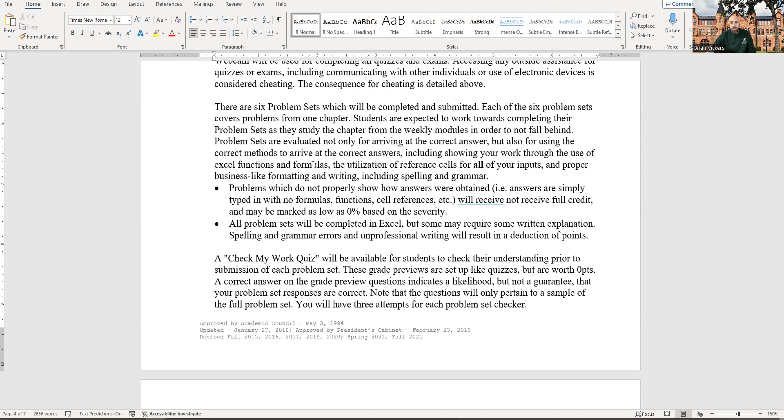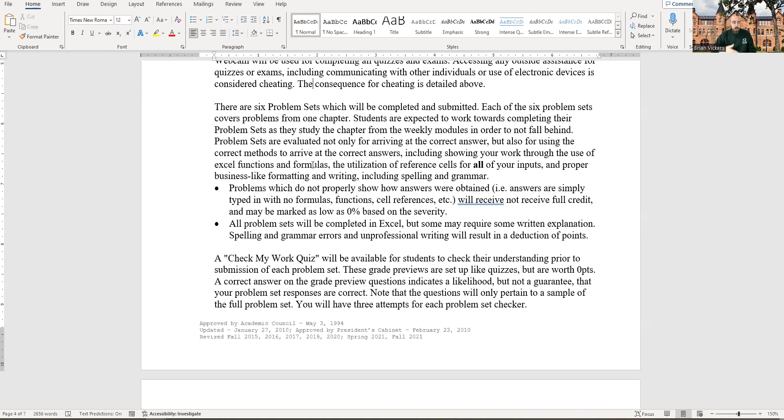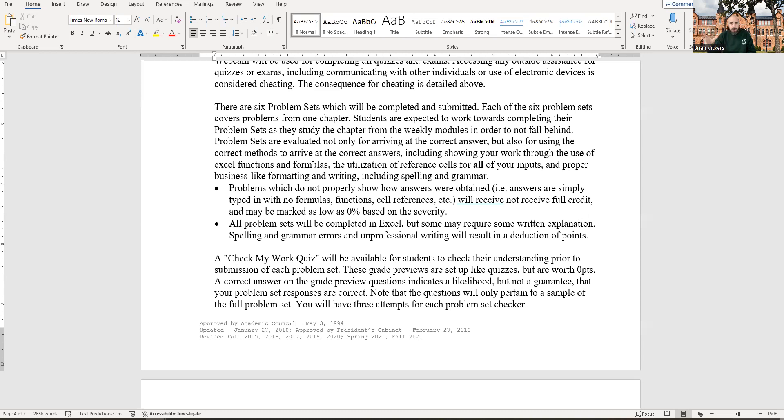If you just type in all the answers to the problems, you're probably going to get zero percent credit for that because, again, I don't really care about the answers. I care about how you arrive at the answers. If you get incorrect answers, but you're showing your work, you're going to probably get partial credit up to and including a lot of the credit. Maybe there was one mistake along the way. I correct one formula and the rest of it comes out right because you have all the other input cells correctly. So you had one problem, one part of a several part formula incorrect. You're probably still going to get a really good grade on that.